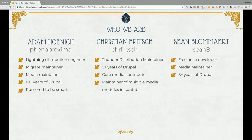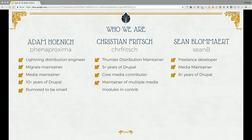I'm Adam, Benaproxima on D.O. I currently rock the Lightning distribution for Acquia. I help to maintain the media module and the migrate subsystem in core. Been doing this for 10 years and I make mistakes all the time, so forgive me.